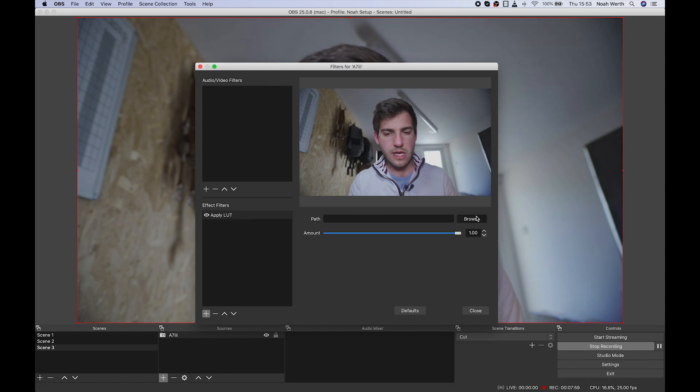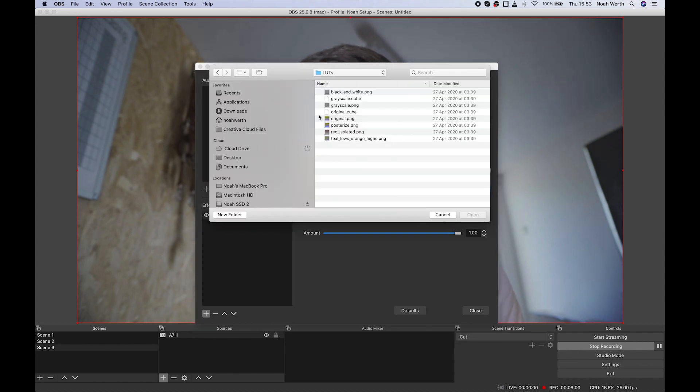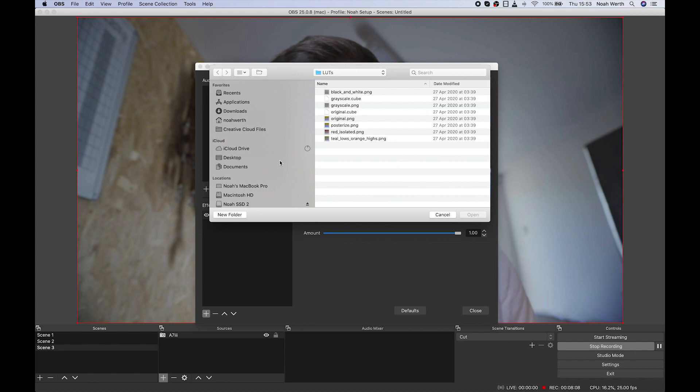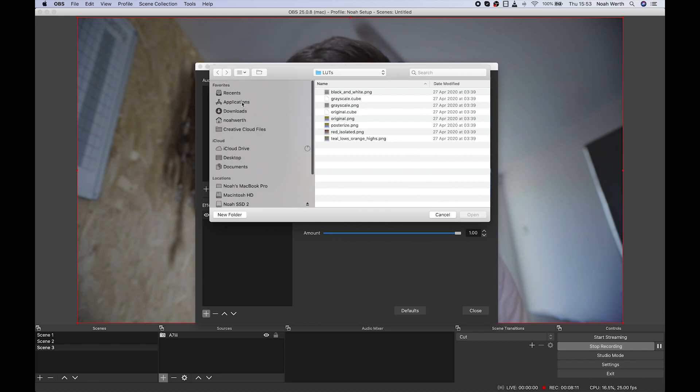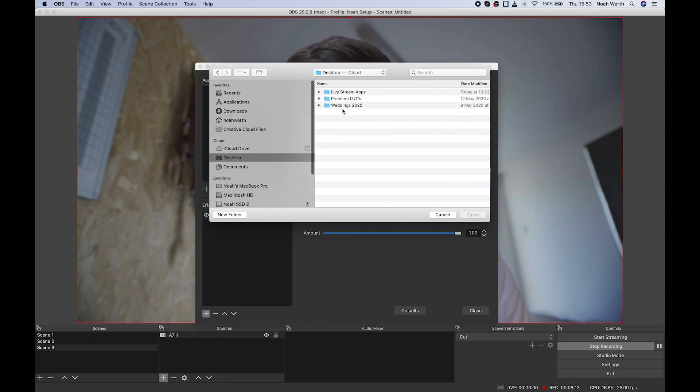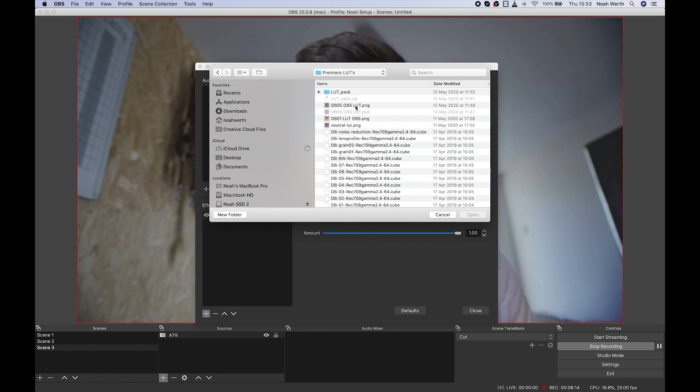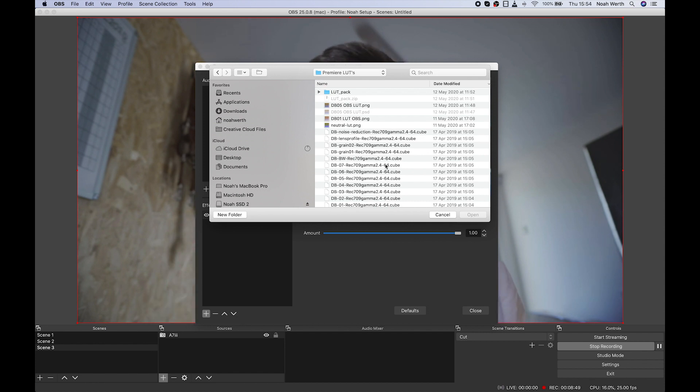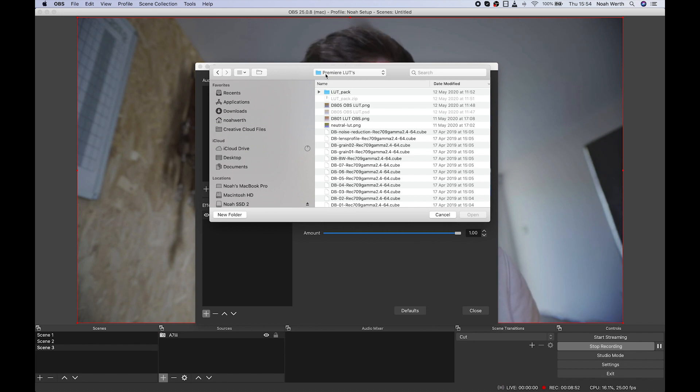Then you can browse for any of your LUTs. Now this is where it gets a little bit trickier. Generally LUT files are in a .cube format. So let's have a look here, where are my LUTs? So something along the lines of this here, .cube. So in order to use those .cube files in OBS, we have to convert them into a .png file.